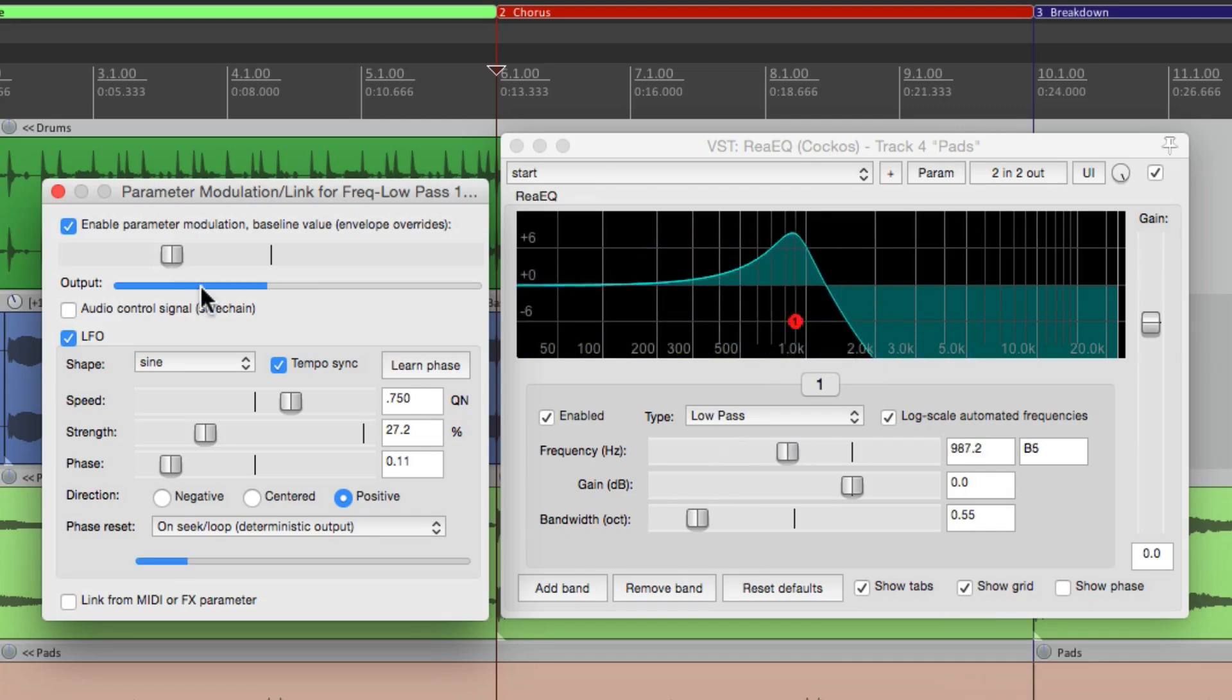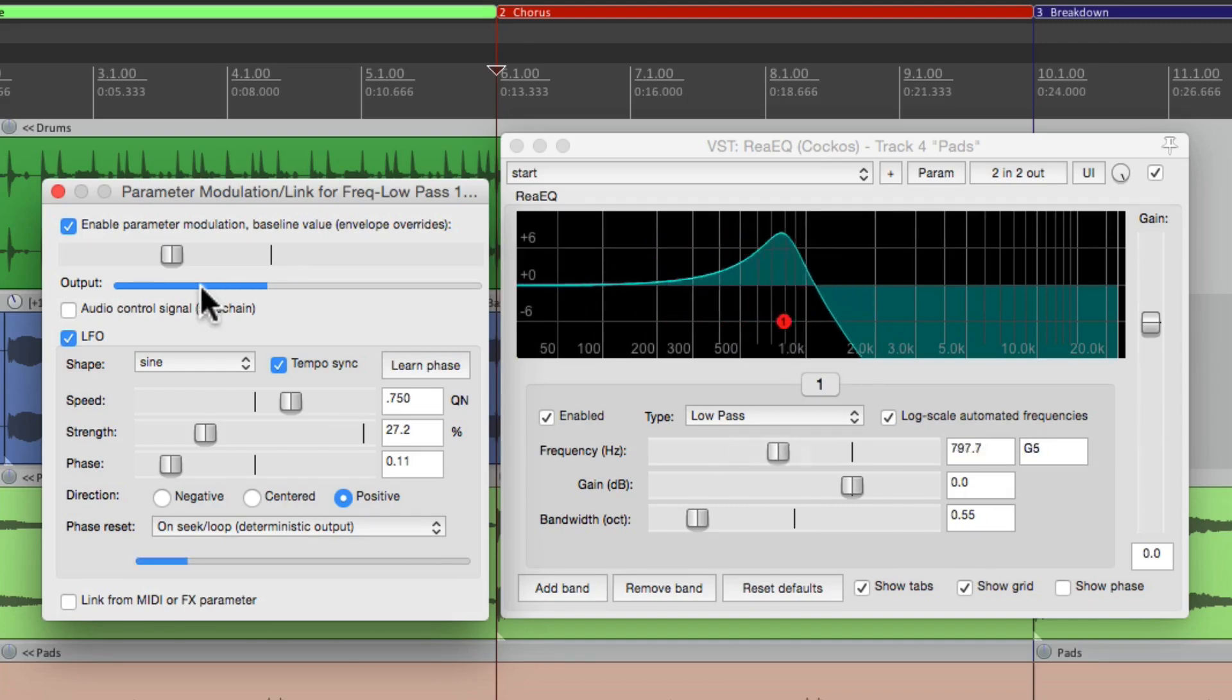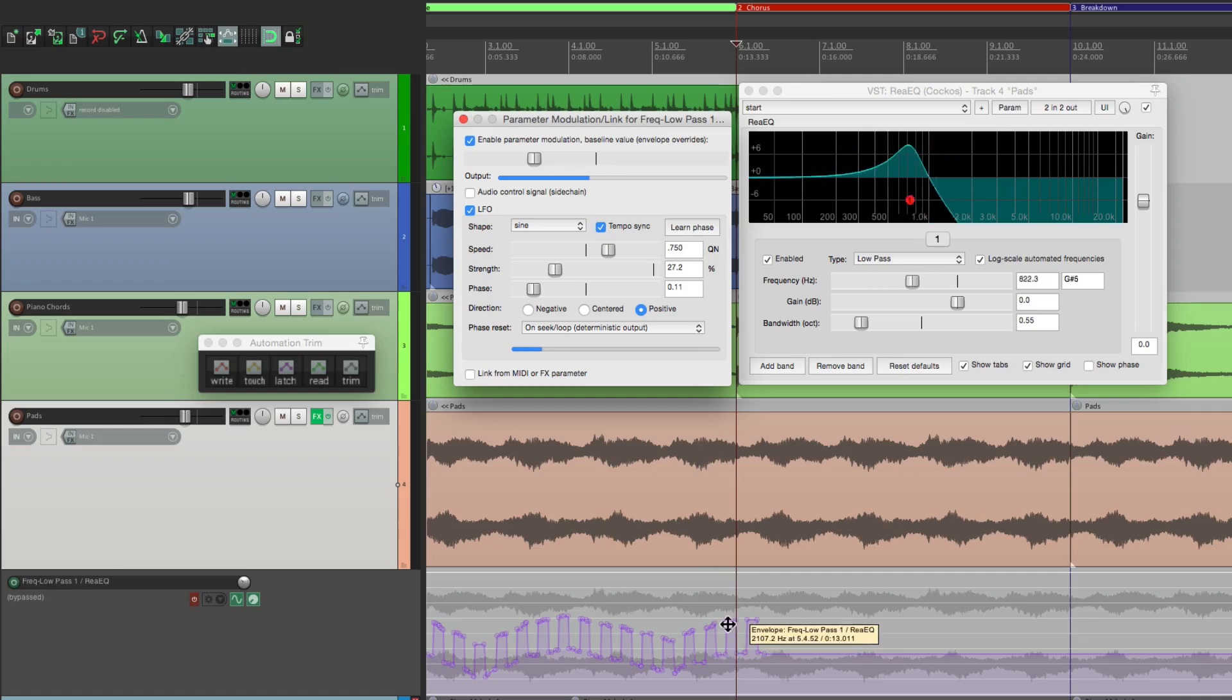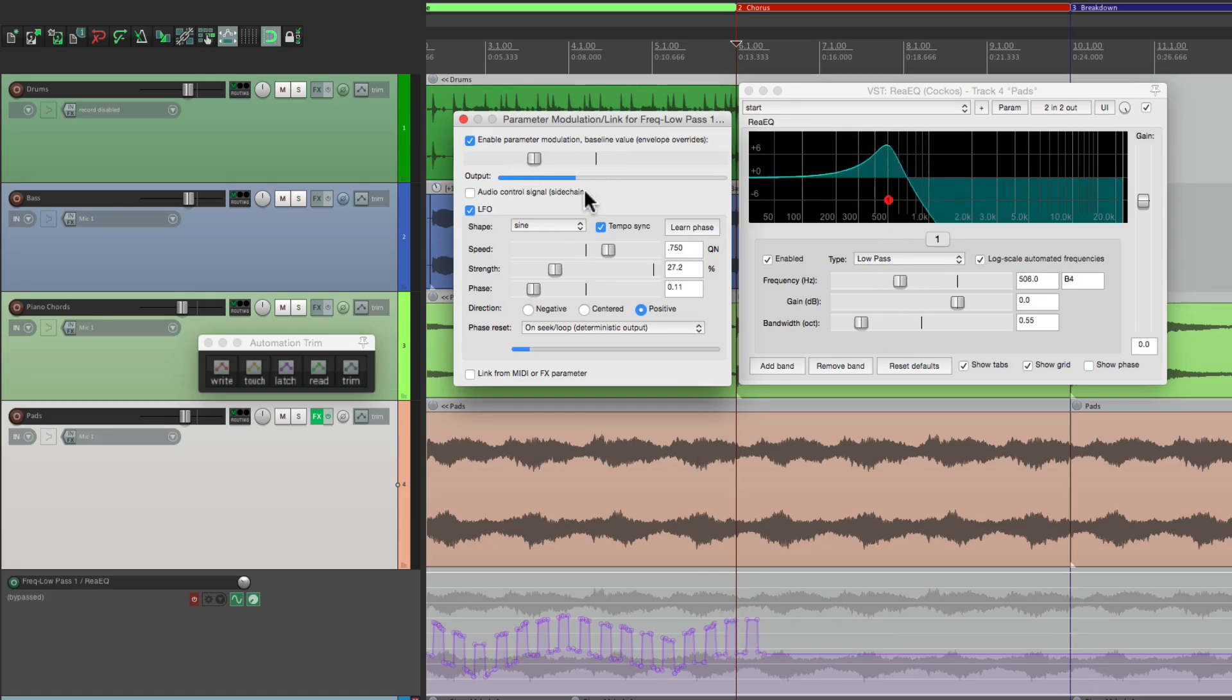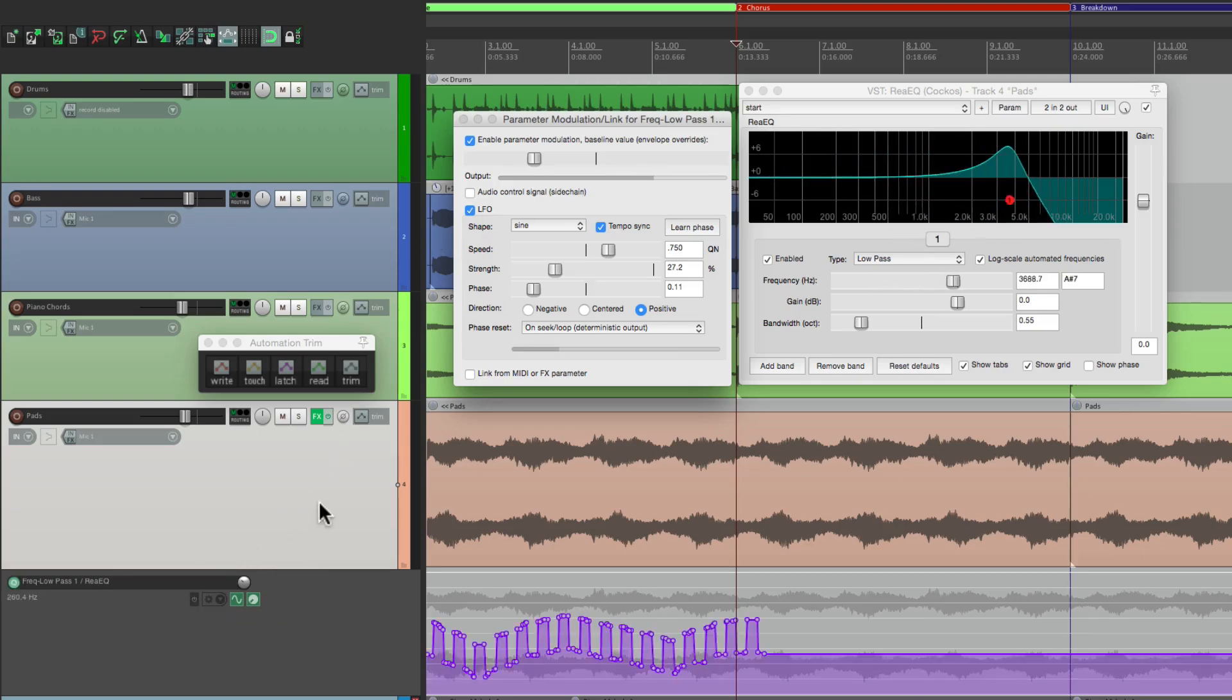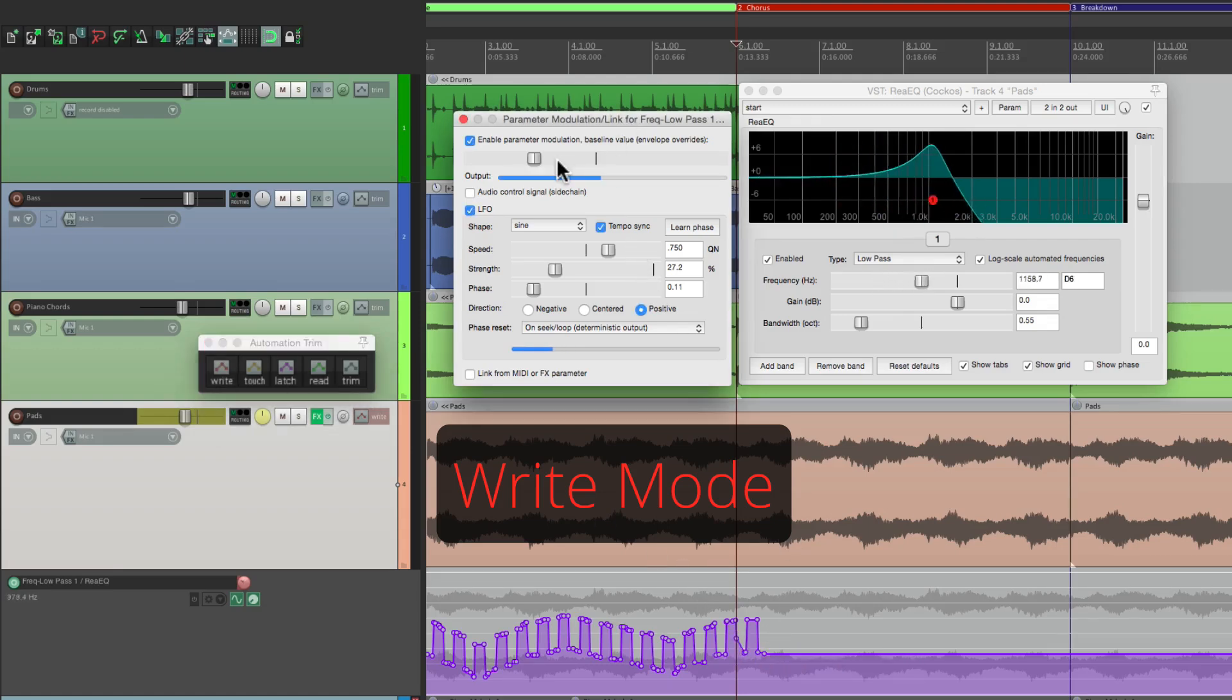And one of the benefits of printing it is we can print different things into different sections. So let's print this right over here. I'm going to modulate it again by hand in addition to the parameter modulation. So I'll turn this back on, put this into write mode. See it's ready to go. Let's record some more.